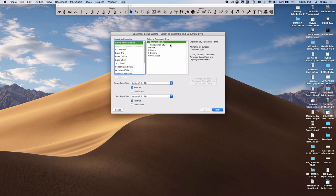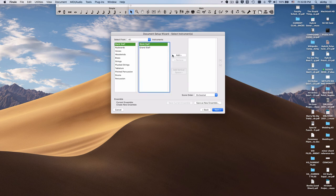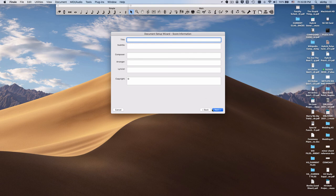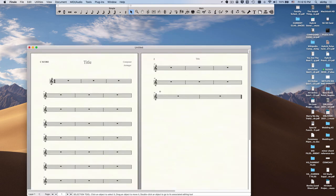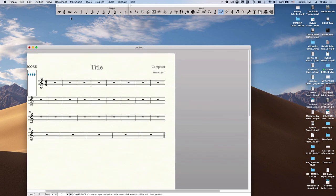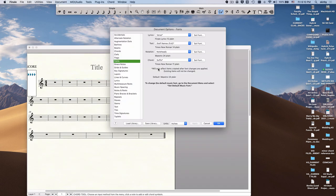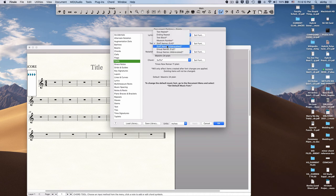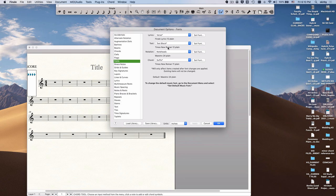And if I do handwritten style, I get Broadway Copyist. Let's just do engrave style here for a minute. So I'm doing one staff of music here. If I go to Document and do Document Options, we can see that all my text is defaulted to Times New Roman, and my suffixes are Times New Roman. That's what is pre-selected.